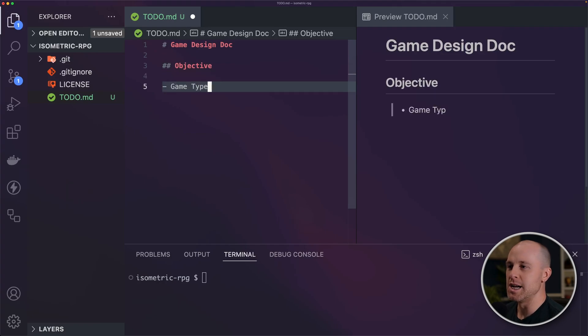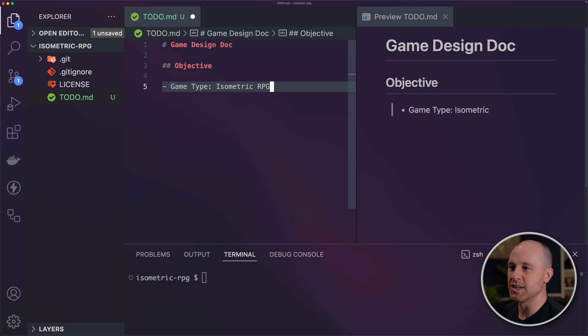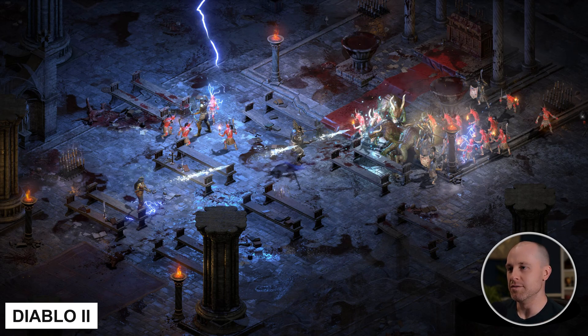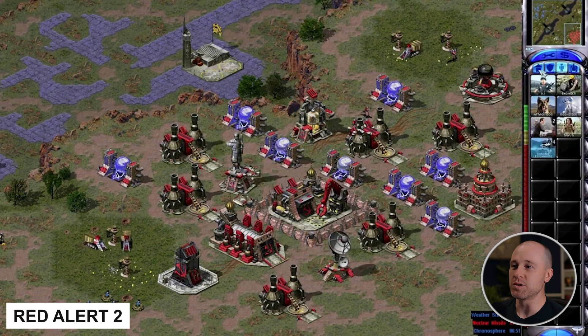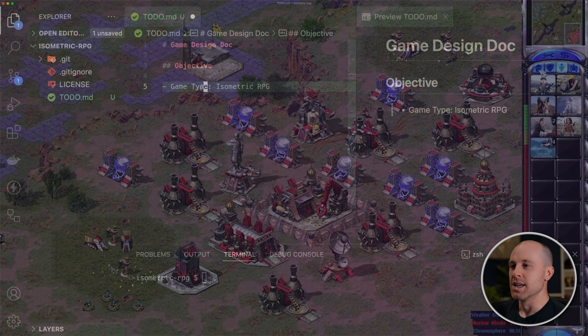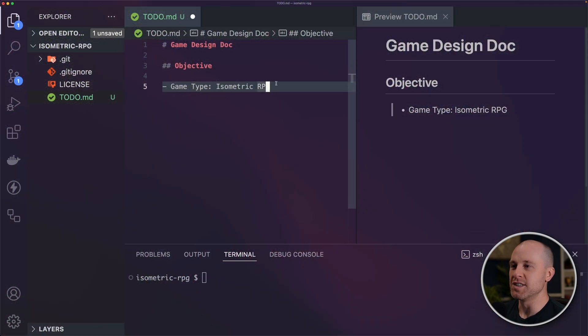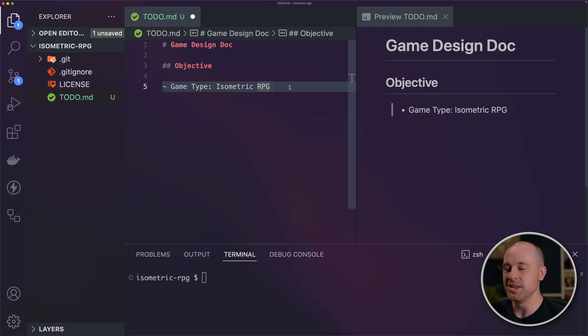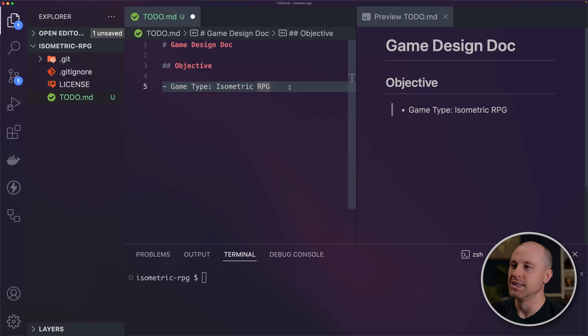To start off with, I think it would be good to write down our objective here. The game type I want to create is an isometric RPG. You can think of a lot of popular games like Diablo or a lot of the real-time strategy games. They have an isometric camera. There's no perspective to it. I think this lends itself best to the type of game that we're working on here. We're making a role-playing game, so that's going to be character stats, monsters, combat, loot. All that good stuff.